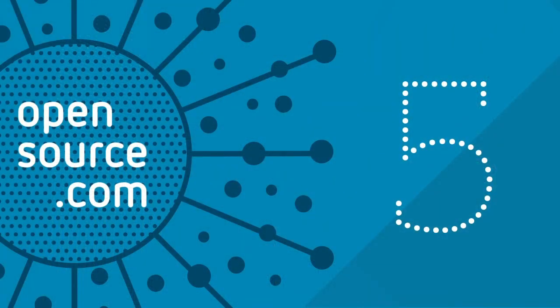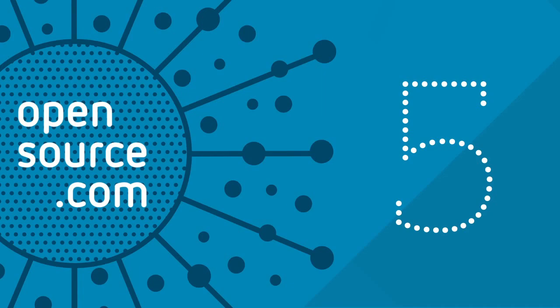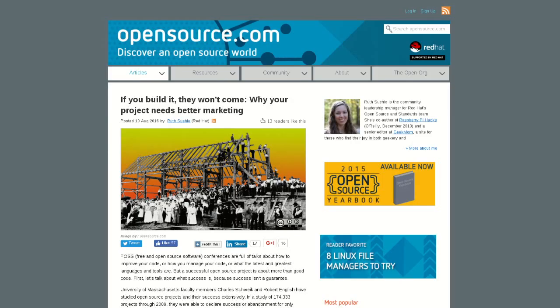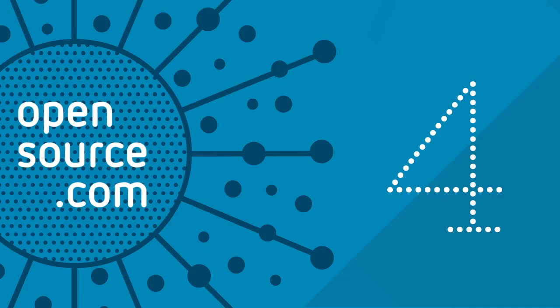Coming in at number five this week, we have If You Build It, They Won't Come, Why Your Project Needs Better Marketing by Ruth Seeley. In this article, Ruth looks at some of the many needs of a successful open source project beyond just solid code, and how you can get more people involved in your project.